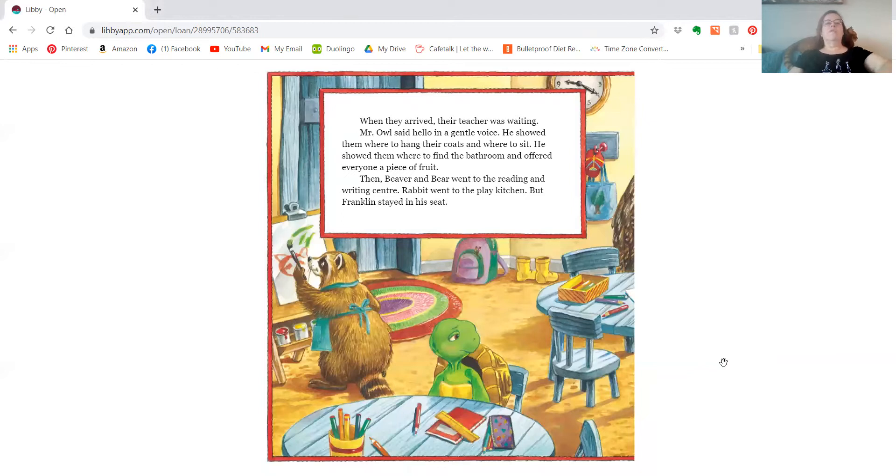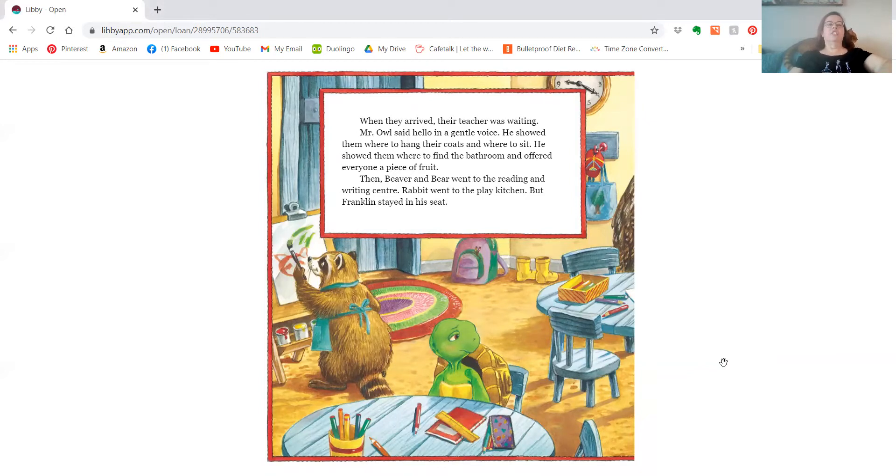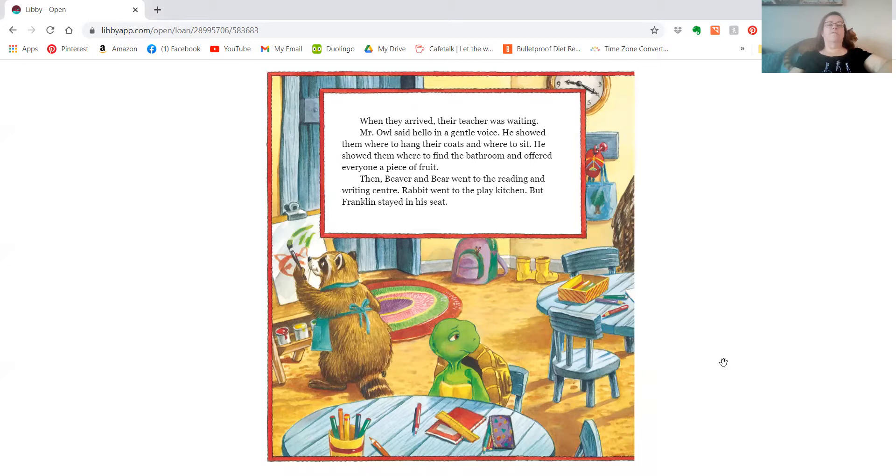When they arrived, their teacher was waiting. Mr. Owl said hello in a gentle voice. He showed them where to hang their coats and where to sit. He showed them where to find the bathroom and offered everyone a piece of fruit. Then Beaver and Bear went to the reading and writing center. Rabbit went to the play kitchen, but Franklin stayed in his seat.